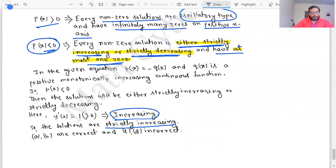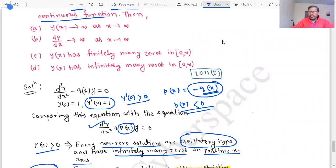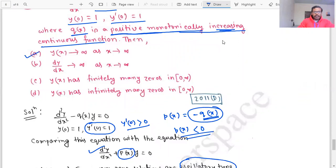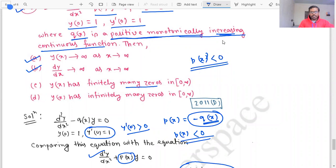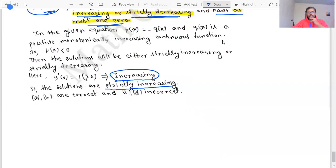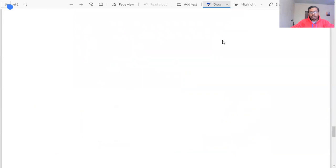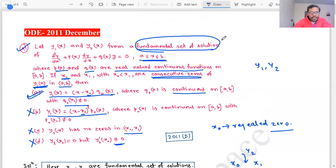Since y(0) = 1 > 0 and the solution is strictly increasing, option A — that y(x) → ∞ as x → ∞ — is correct. Option B is also correct. Option C, which claims y(x) has infinitely many zeros, is incorrect since p(x) is negative. So options A and B are the correct answers. This concludes the CSIR NET 2011 December exam ODE problems. If you liked this video, please share it with your friends and subscribe to our channel.